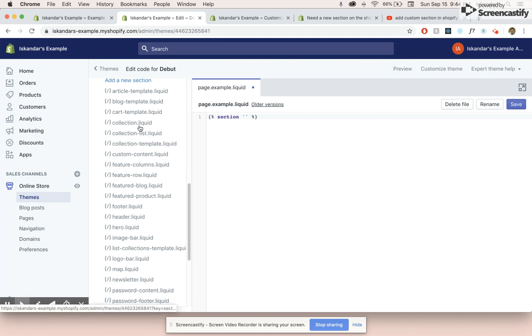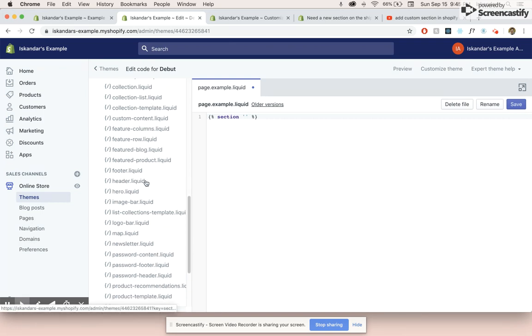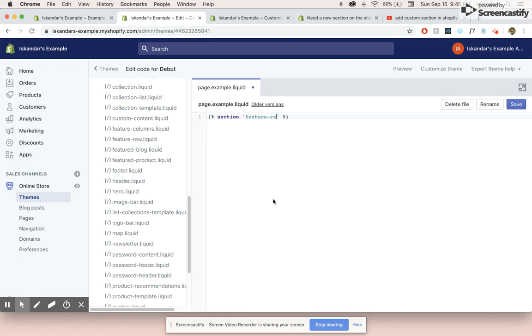So these are all the sections that are pre-made for us with the debut theme. So let's add something like feature row. So all we do in here is type in feature row. And now this is basically telling us that in between the header and the footer, this feature row is going to be placed.